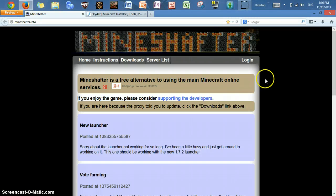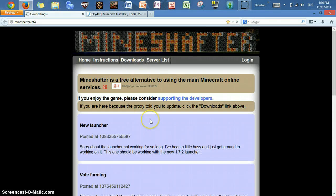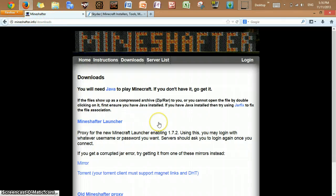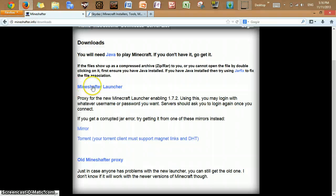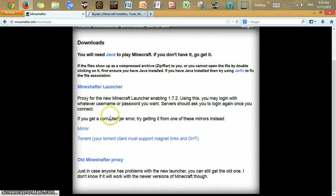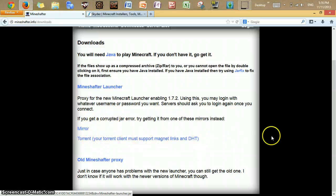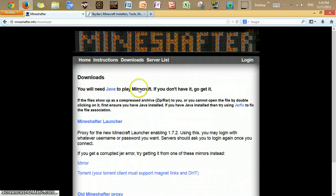Of course, you need Mindshafter. To download Mindshafter, I already made a video, but let me just do it quickly here. You can click on Downloads — go to Mindshafter.info or just go to Mindshafter.info/Downloads, which is faster. Then you click on the Mindshafter Launcher. If you have an error saying it's a Corrupted Jar error, try the mirror, or if you have to, try the Torrent one. I don't recommend getting the old Mindshafter.